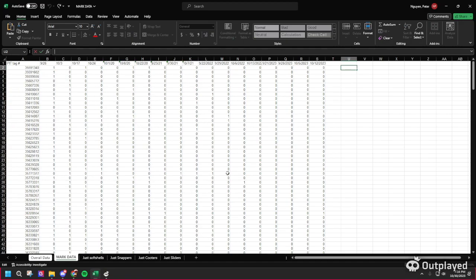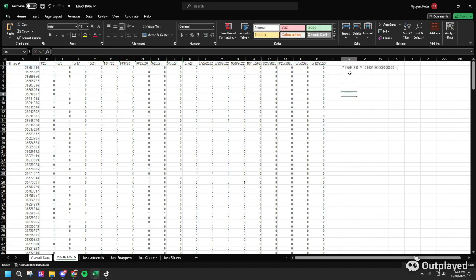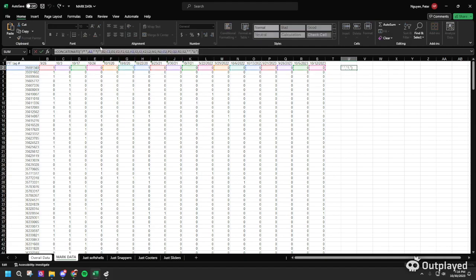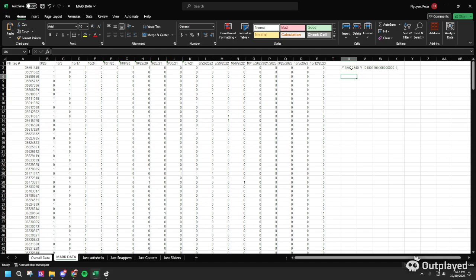After standardizing all the PIT tag numbers and converting data into zeros and ones, we now need to use the concatenate function to combine all the ones and zeros into a long string of data, as well as putting the PIT tag in the correct format for the .imp file. I already have the function here and I'm going to link it in the YouTube description so you can copy paste it yourself. Note that spacing matters in this function — if the spacing is wrong, it'll be wrong when you paste it into the file.